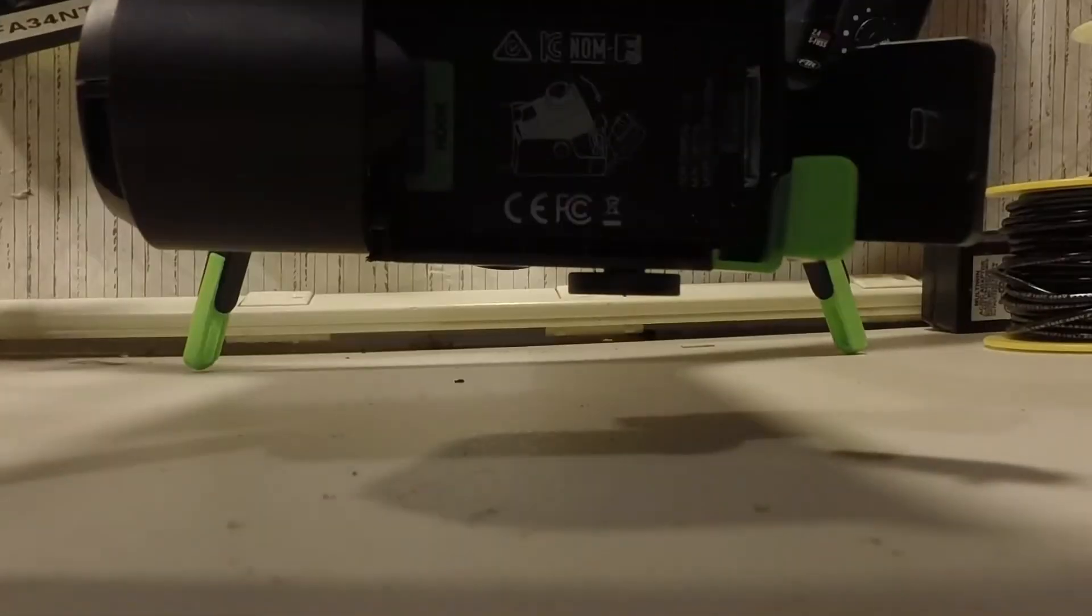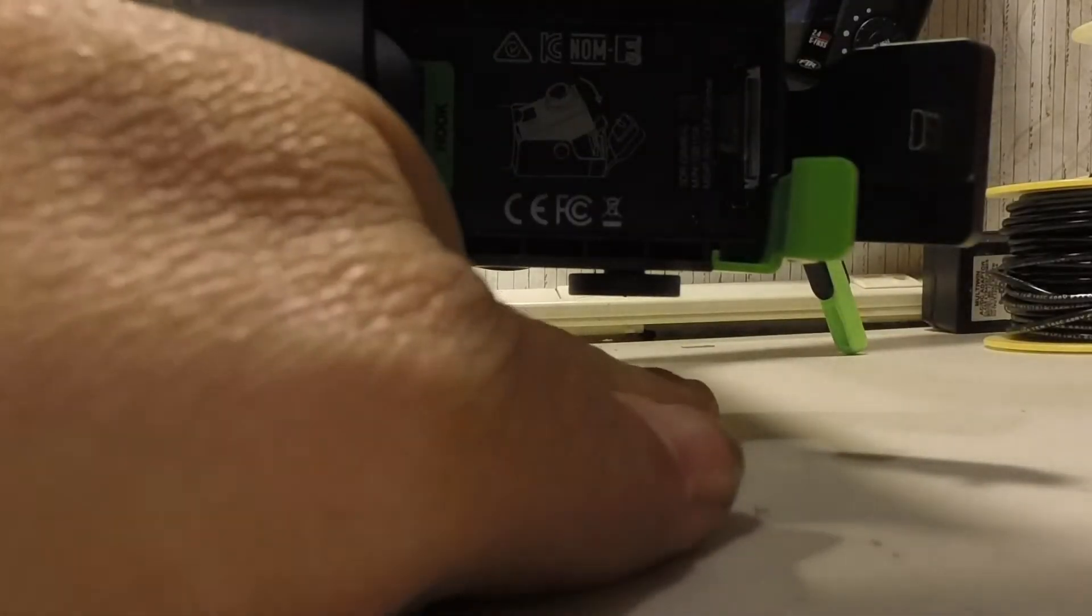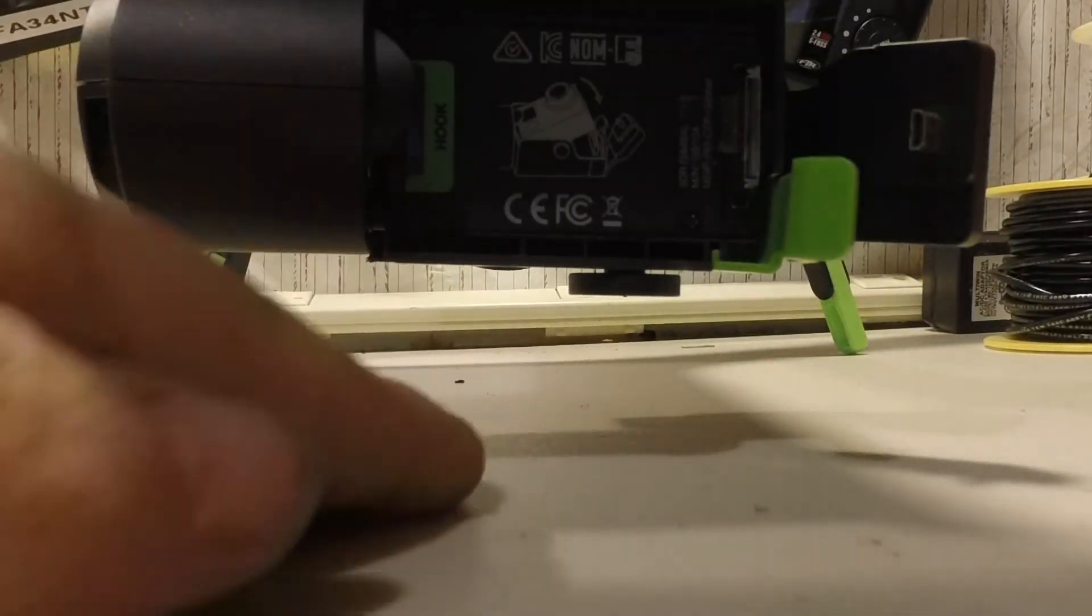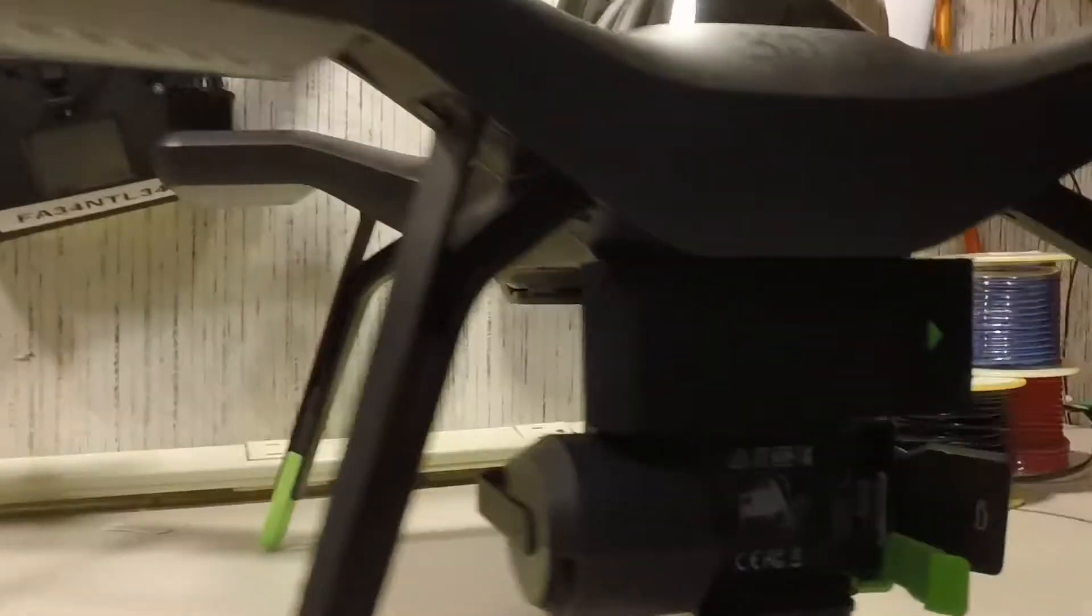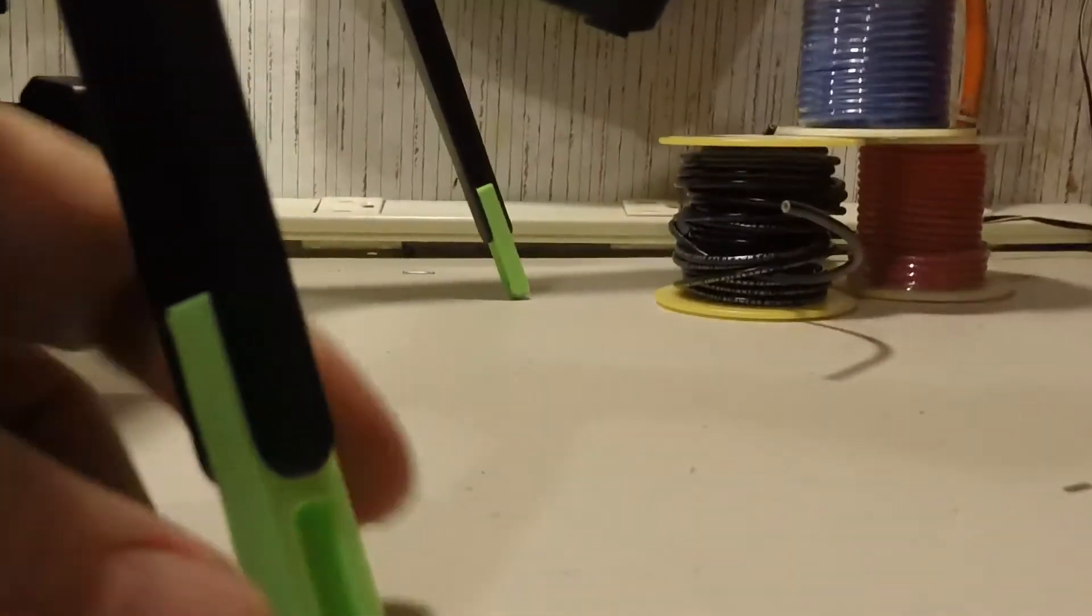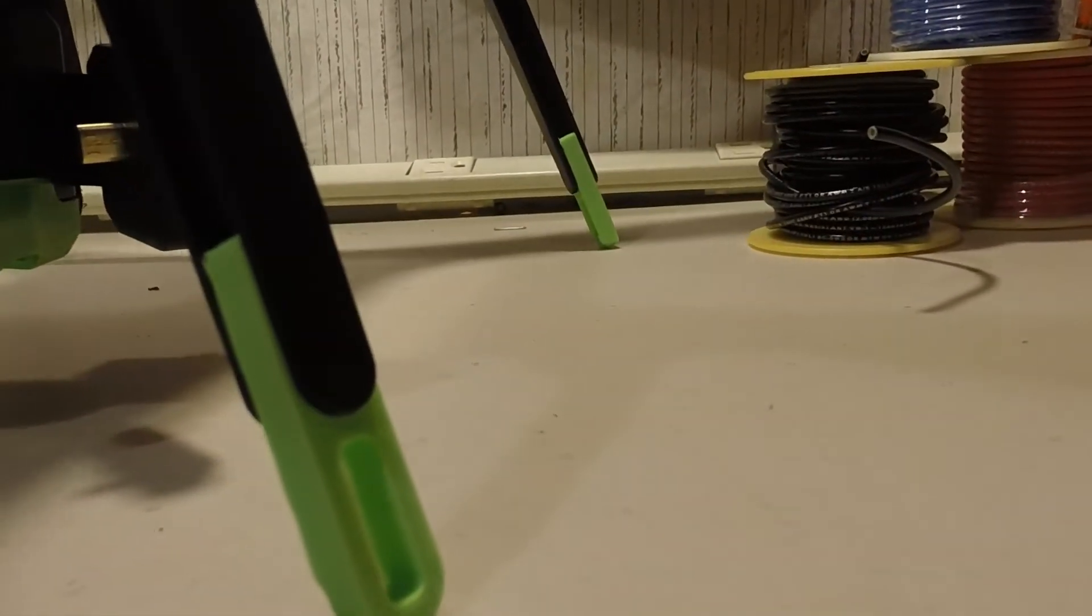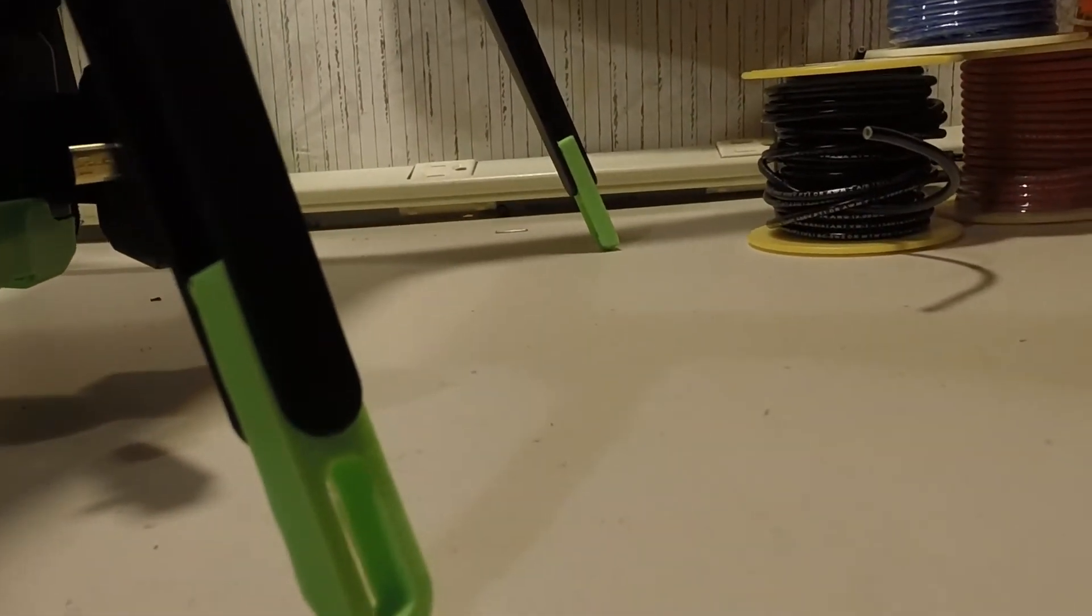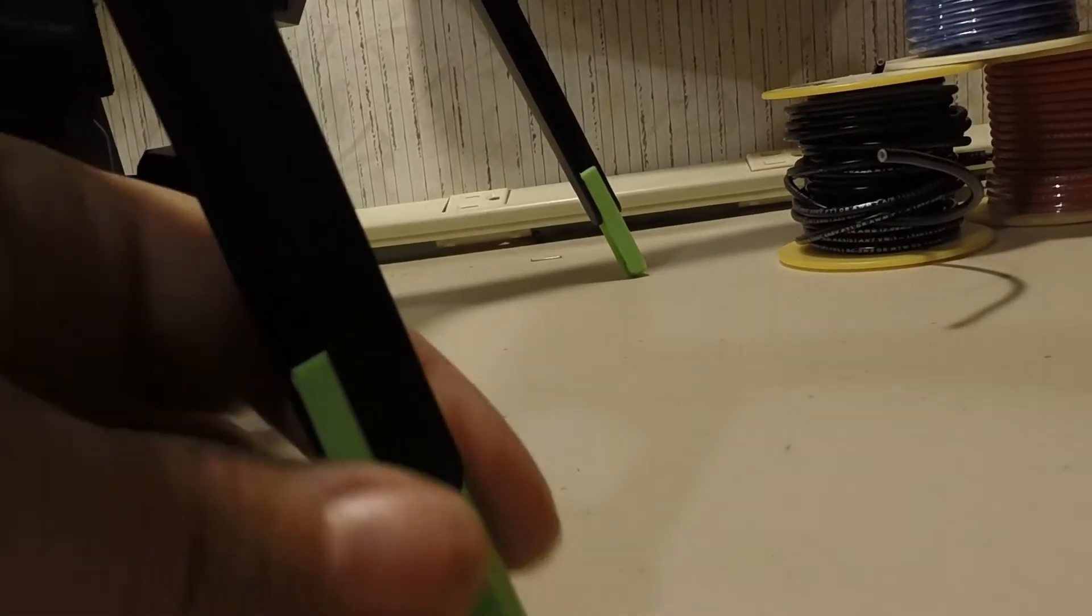So now you can see the difference of the height versus that gimbal being right on the ground like the video I took before this one. So there you go - 3DR Solo with 3D printed leg extensions from the site Cura. Alright, thank you for watching.